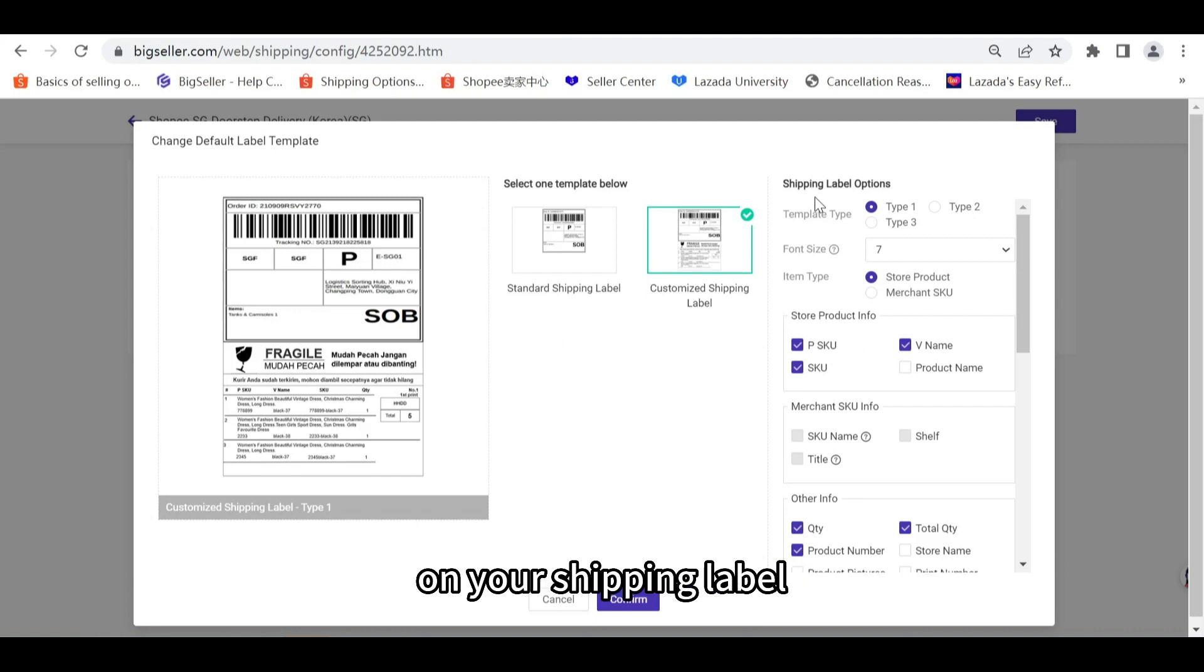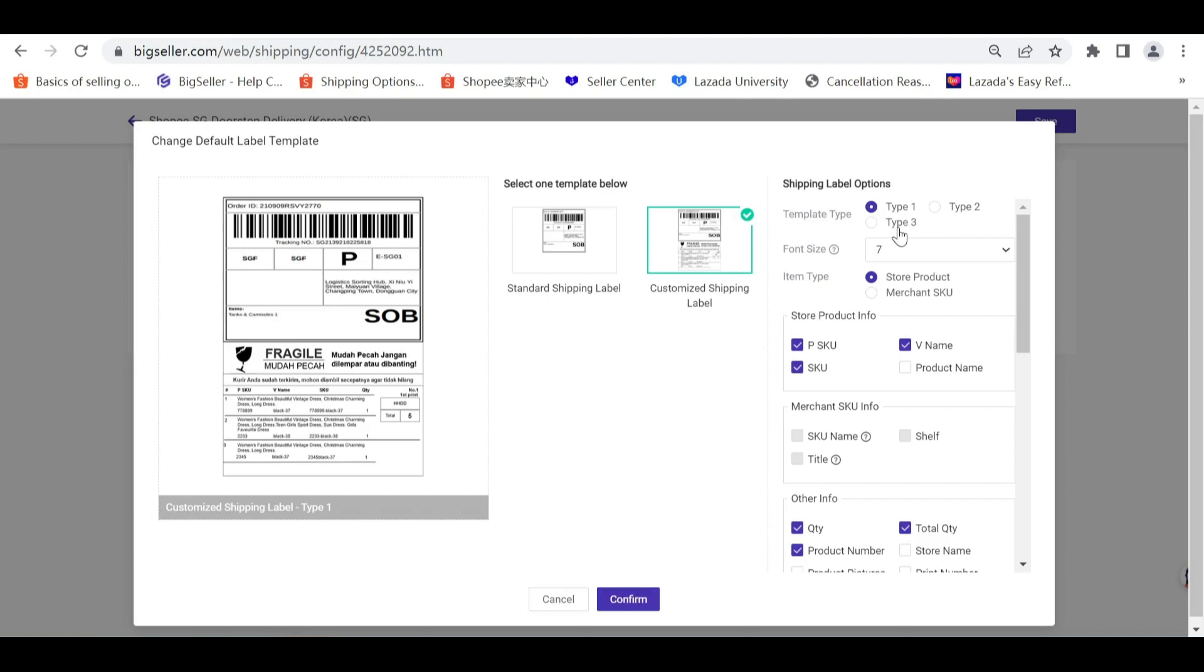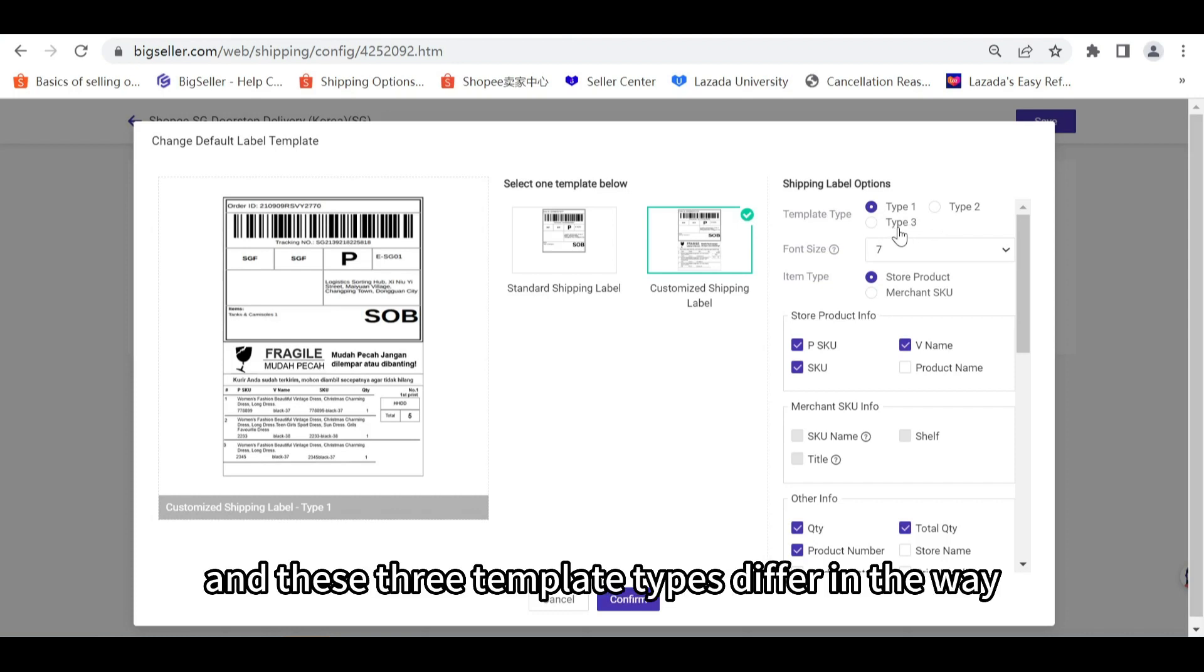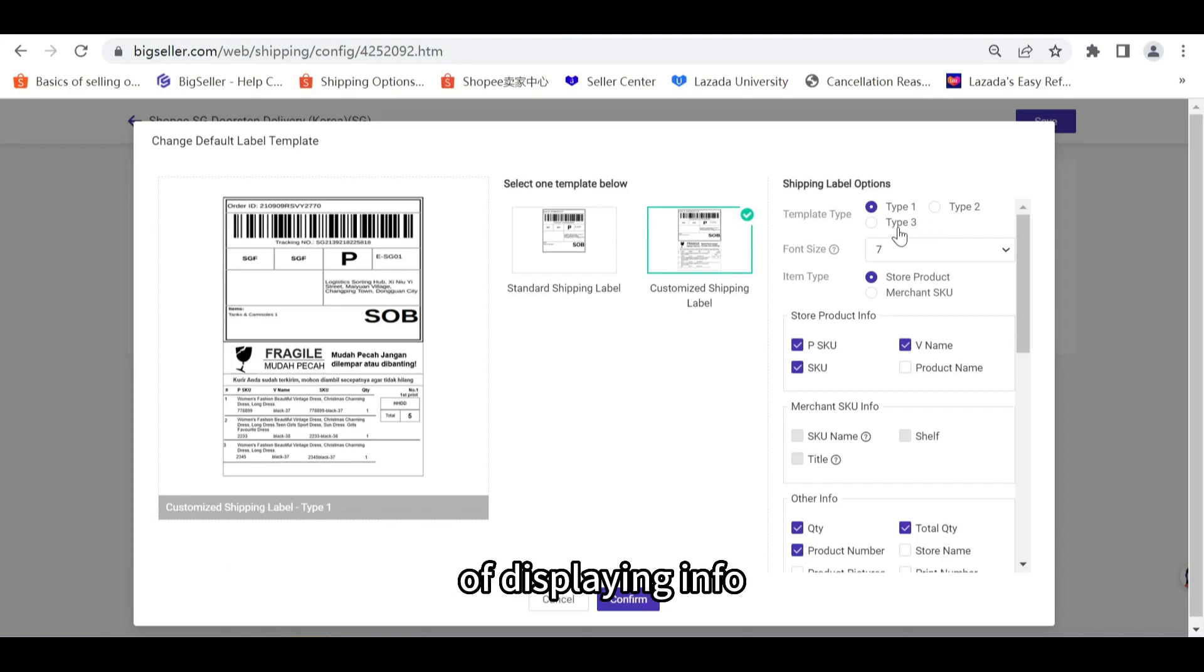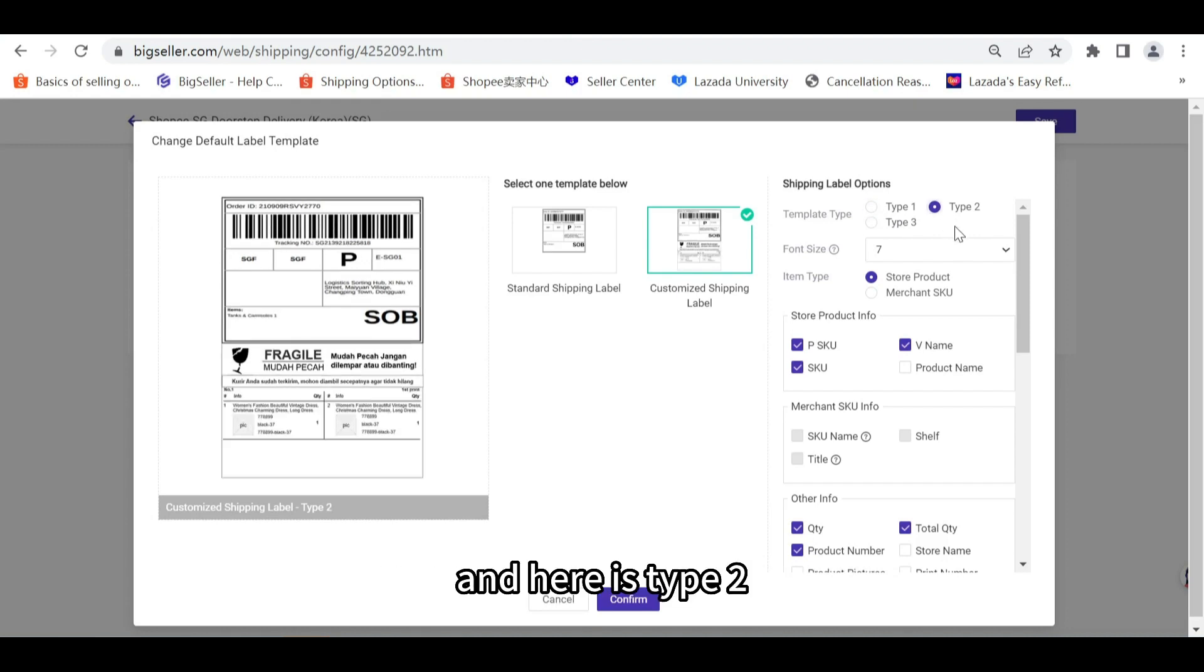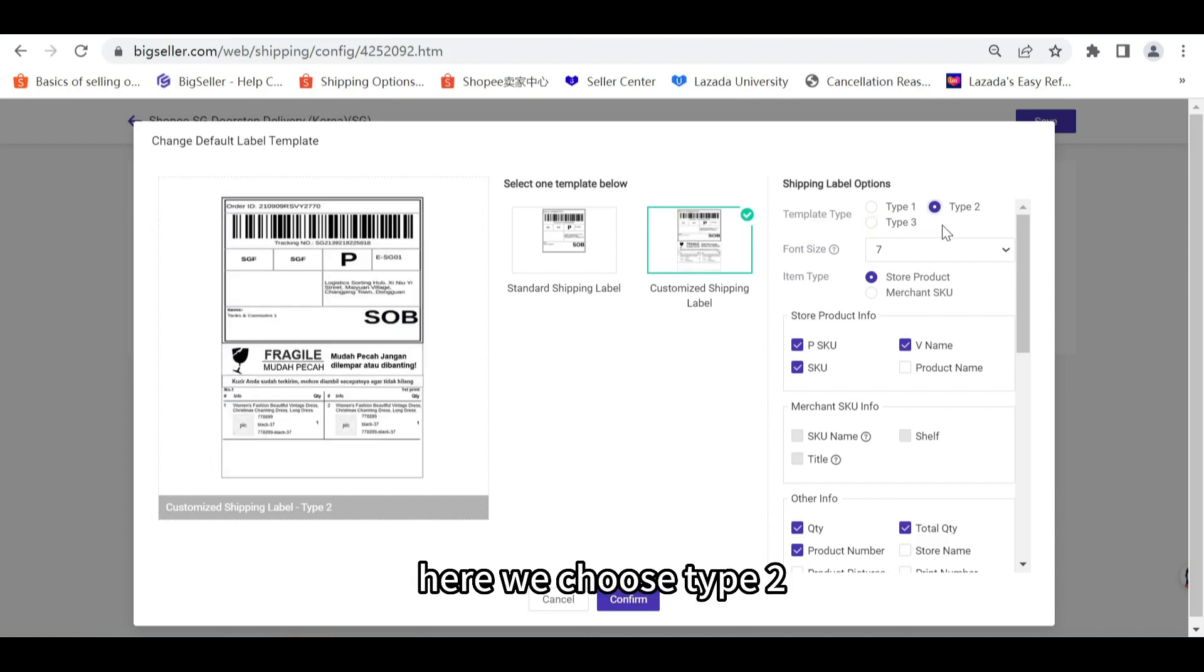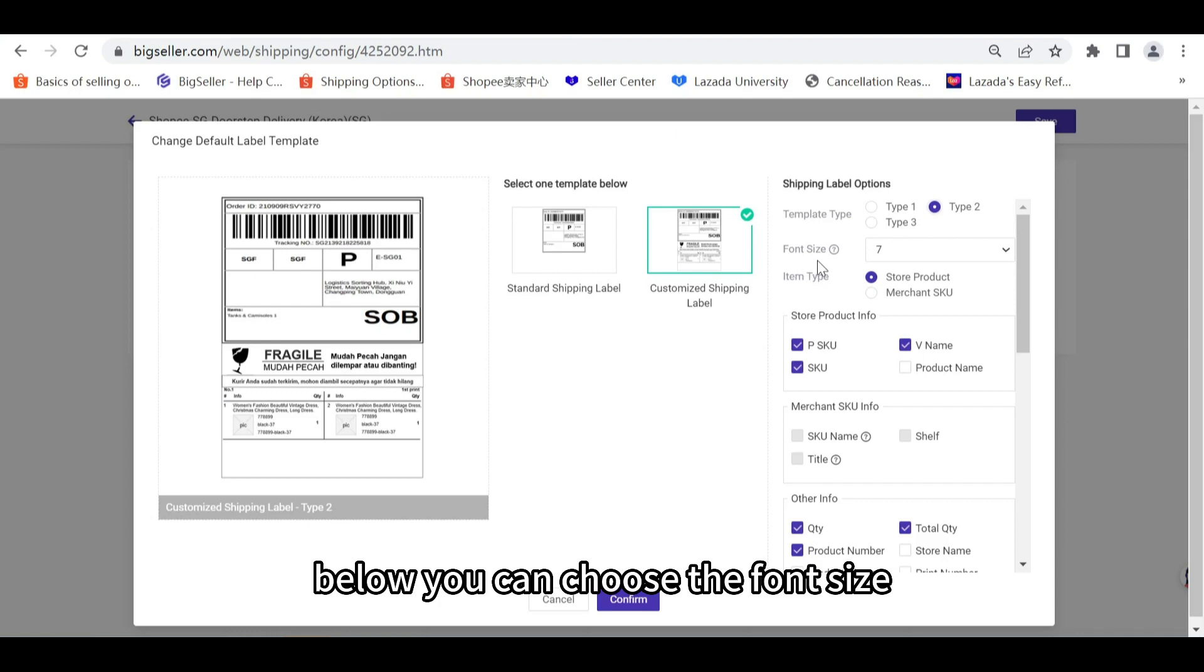There are three types of templates and these three template types differ in the way of displaying info. For example, type 1 looks like this, and here is type 2, and then it's type 3. Here we choose type 2.